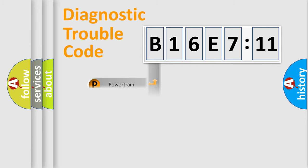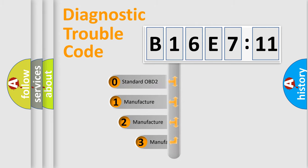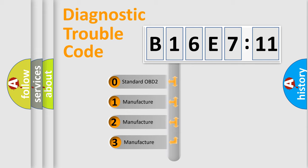Powertrain, Body, Chassis, Network. This distribution is defined in the first character code.